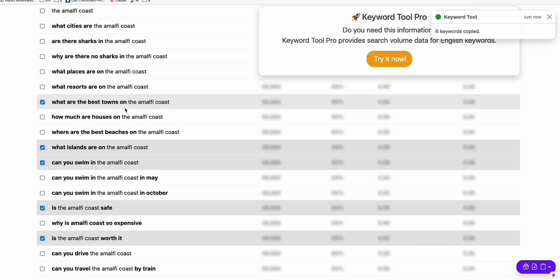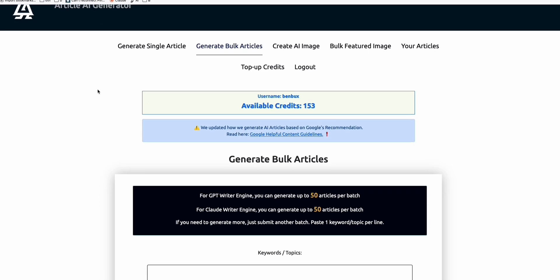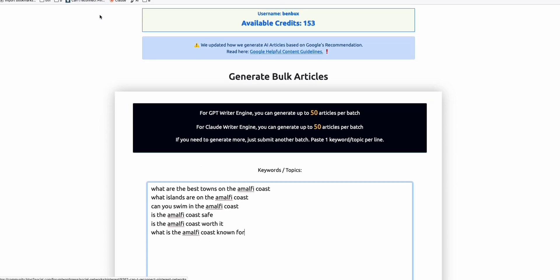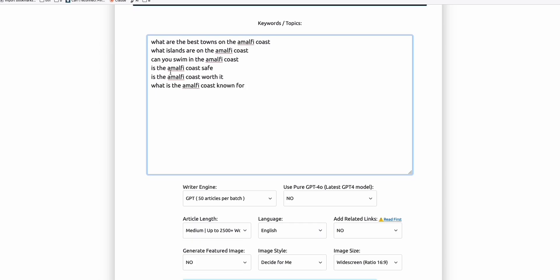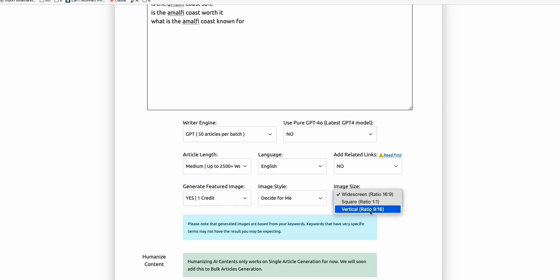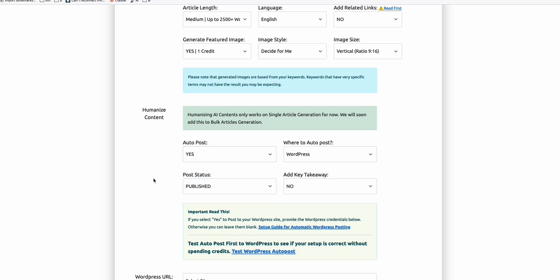You can generate articles using ChatGPT or Claude — write a custom prompt like 'write me a 900-word article related to this keyword.' In my case, I'm going to save time using Article AI Generator, though you're not required to use it — you can use whatever you want to generate these articles directly to your blog post. Just to save time, I'm going to generate these six articles. This is very important: we will generate featured images because these will become the Pinterest pins. The image size will be the 9 by 16 aspect ratio to optimize for Pinterest. We will auto-post that to our WordPress and set it to publish.